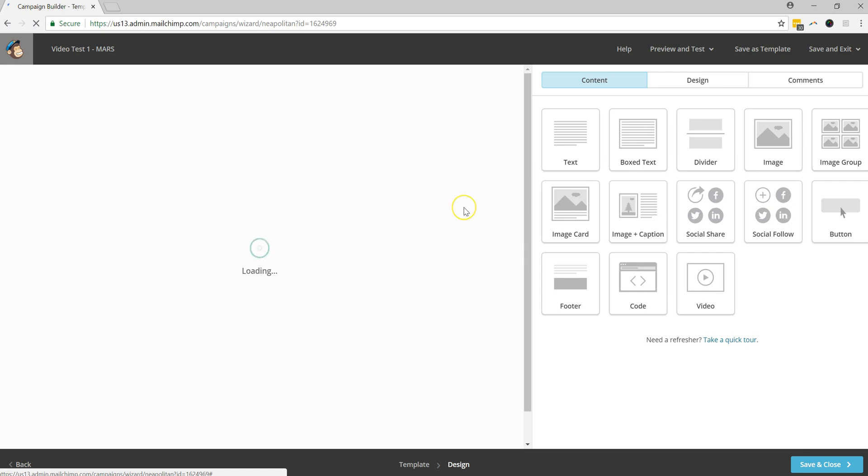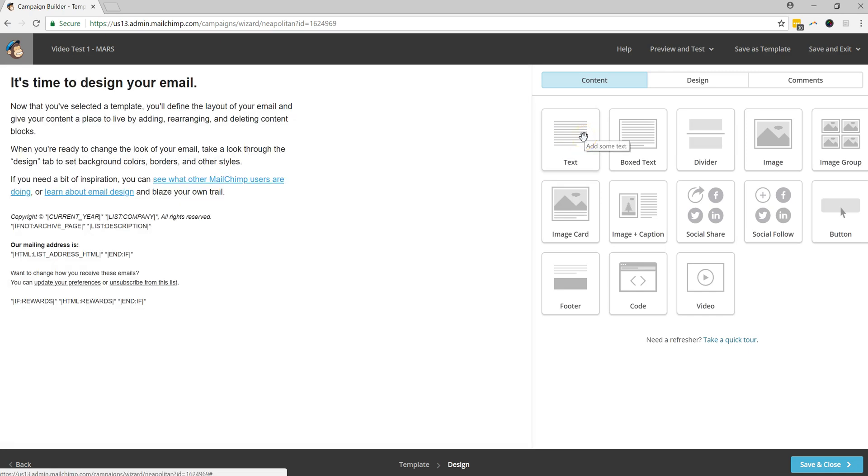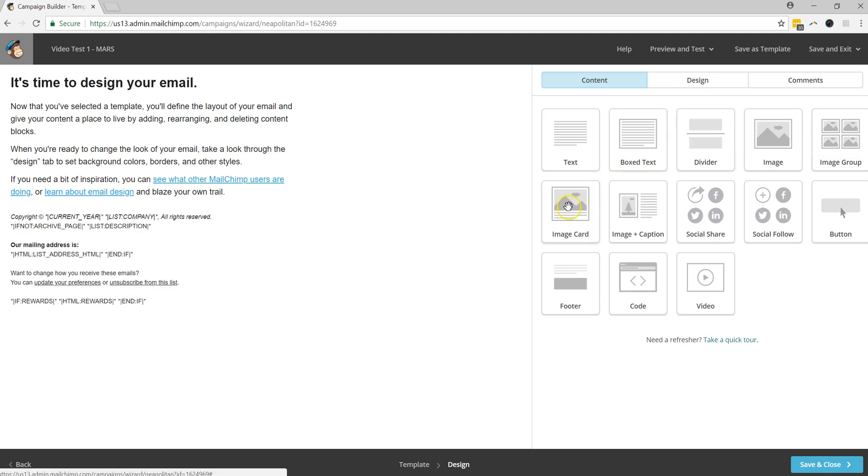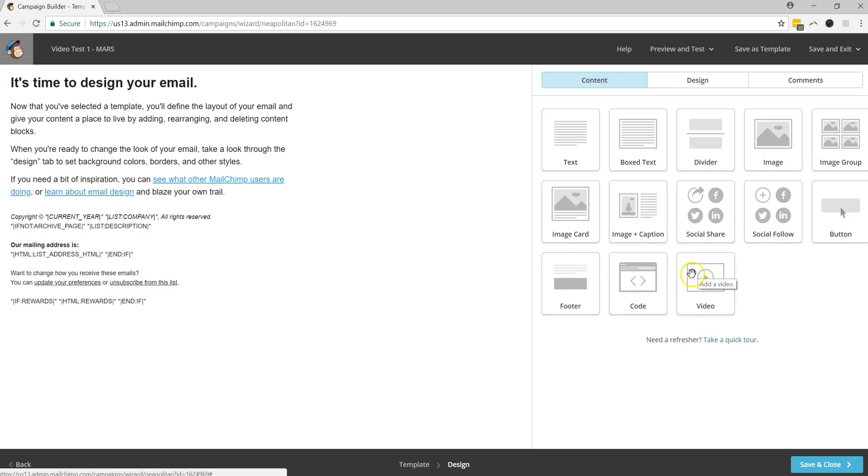And after it loads, you'll see that you have some options that are over here on the right hand side. There's text, box text, divider, image, image group, image card, image caption, etc. So one of the last things that you'll notice here is there's a section on here called video.